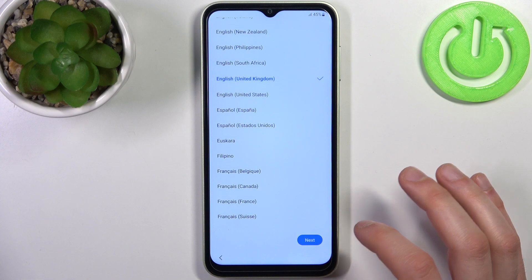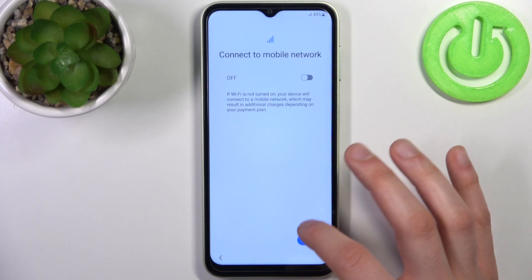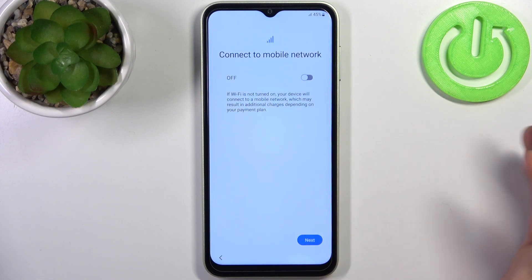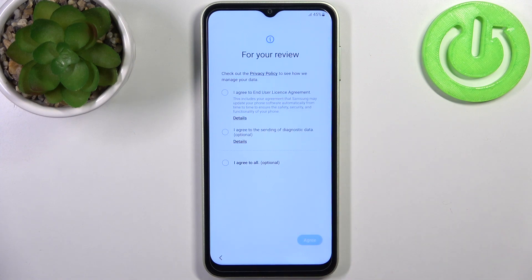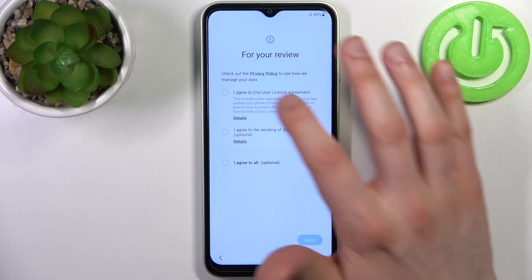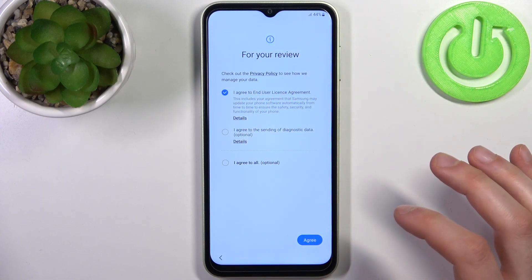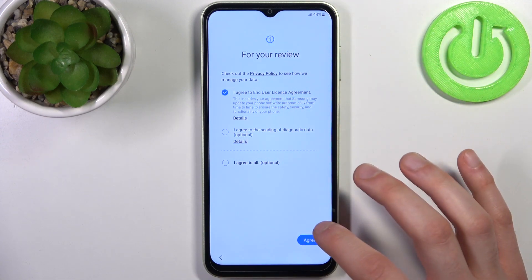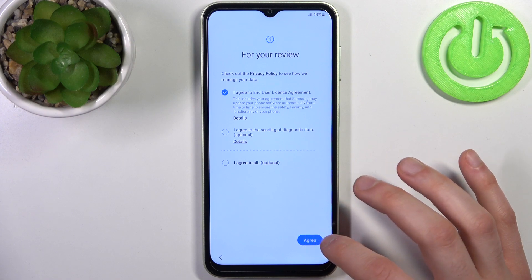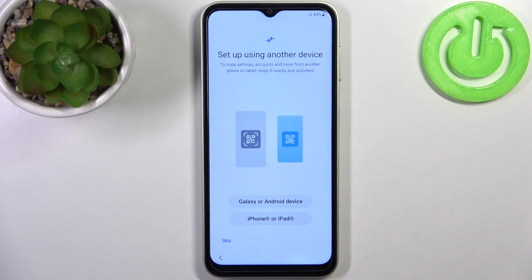You can connect to the mobile network, but you can just skip that step as it's not that essential. Then you have to agree with their license agreement and tap Agree.